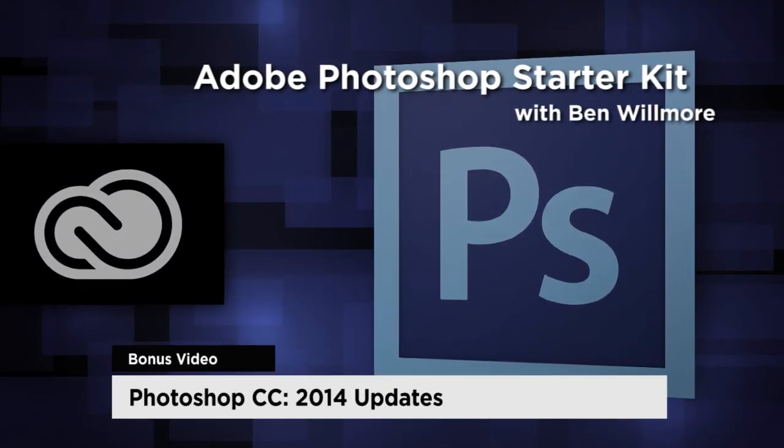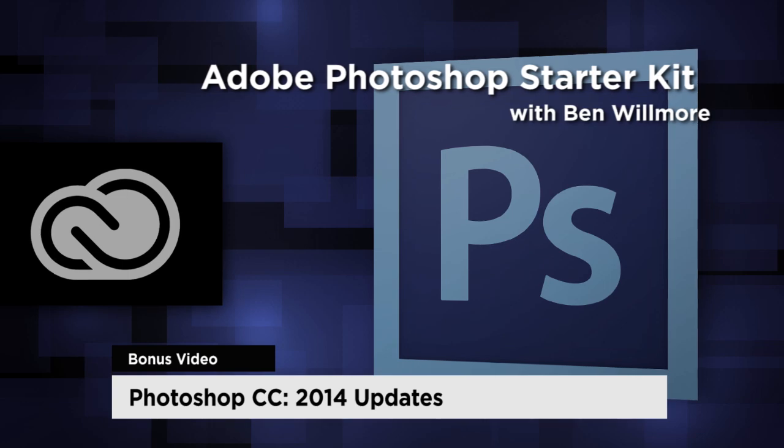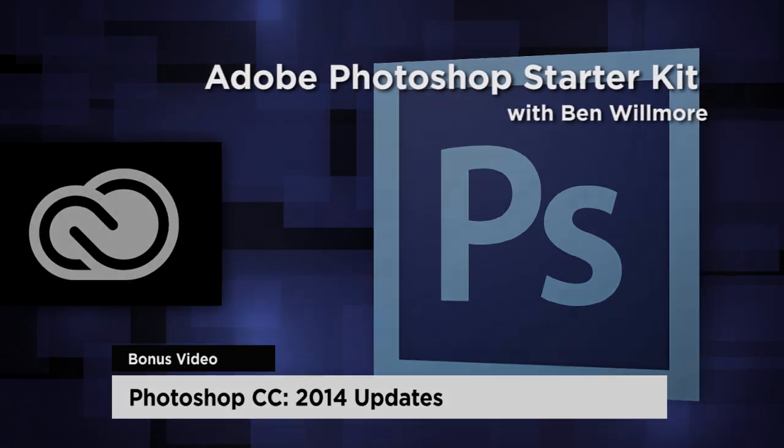Let's look at a few of the features that have been introduced in the new version of Photoshop. I believe they're calling this version Photoshop CC for Creative Cloud, but this revision they're just calling the 2014 version.